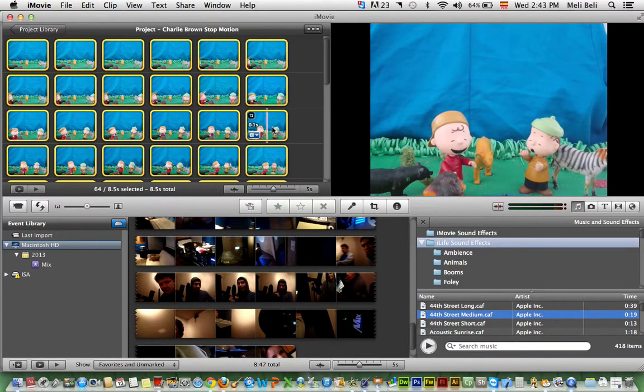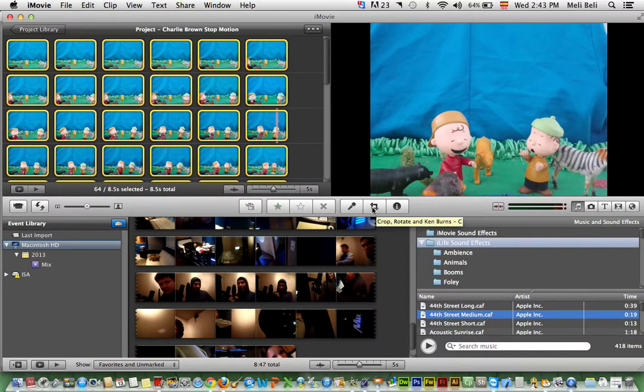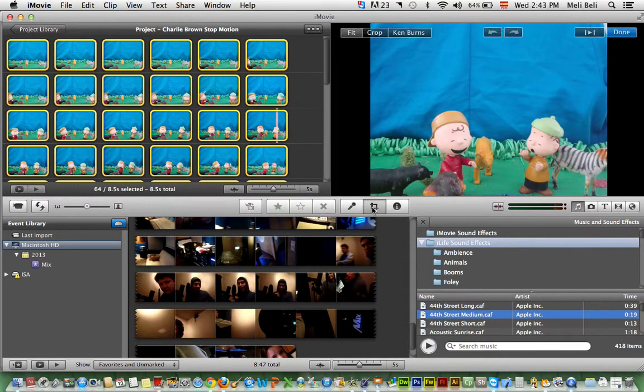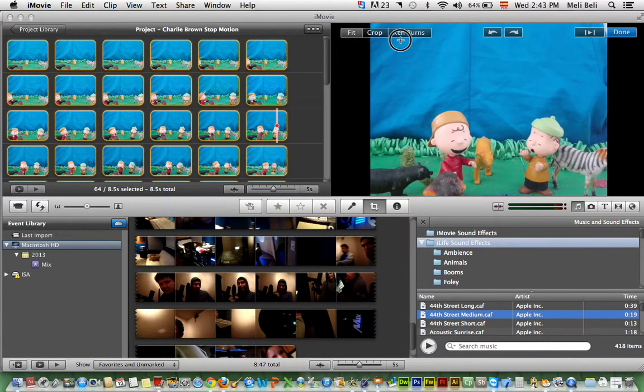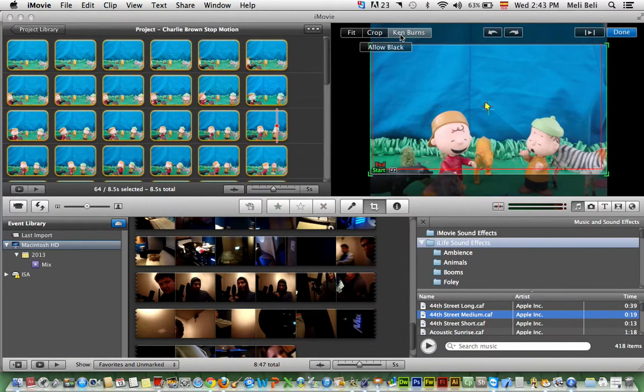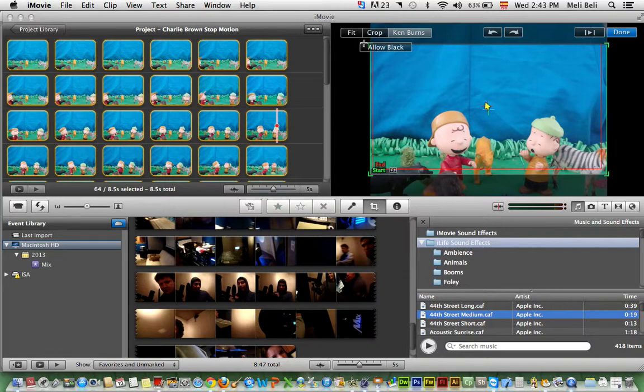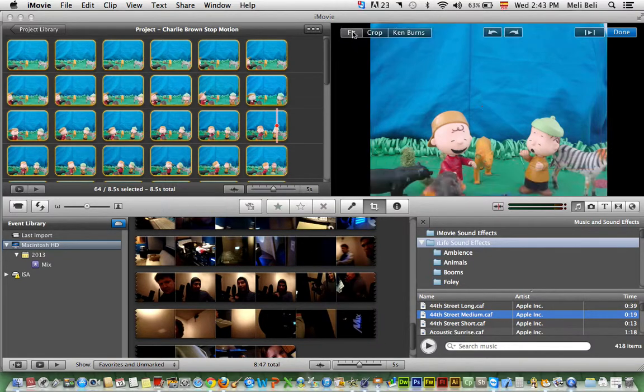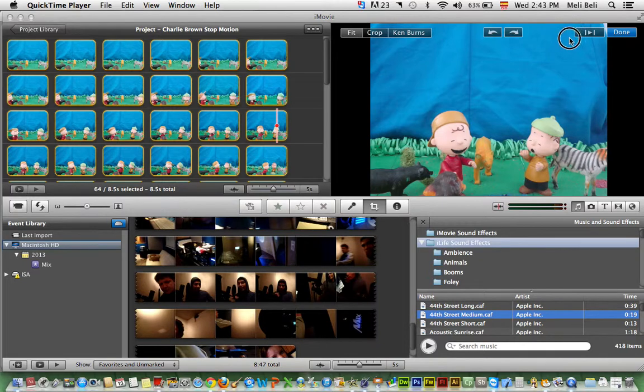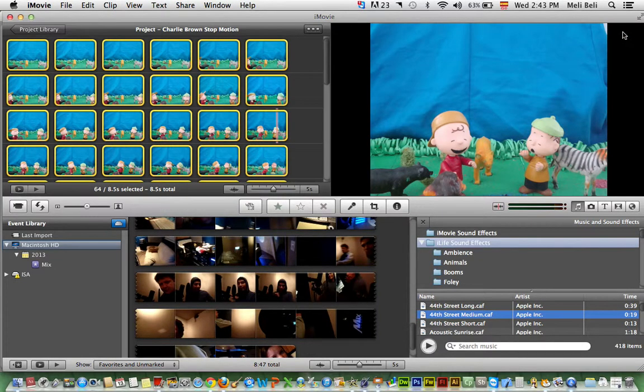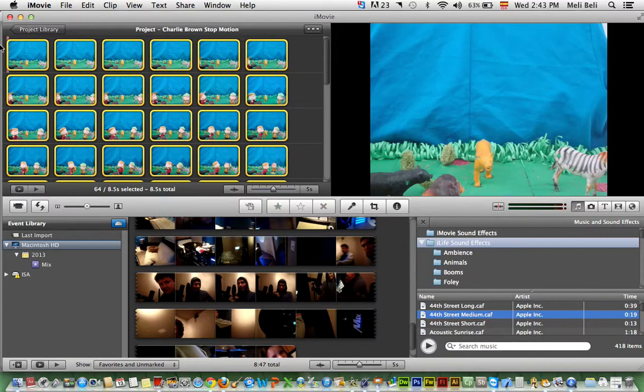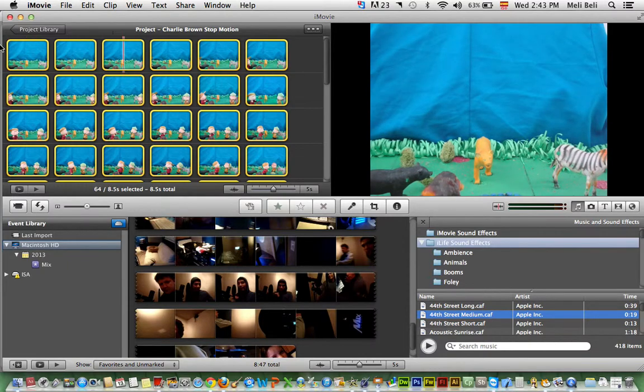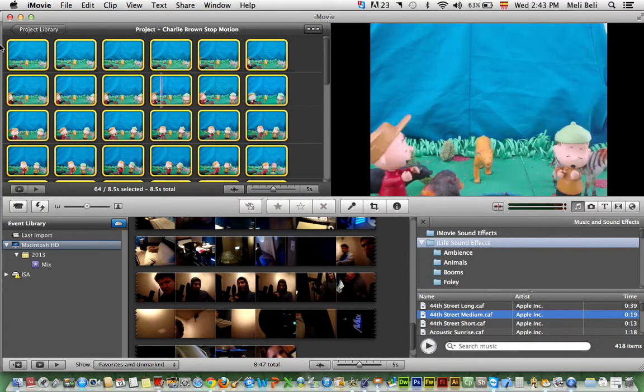You're going to go into your crop tool, which is right here. Then you're simply going to make sure that it fits. If it says Ken Burns, it will not work. It's going to have that funky effect and you don't want that. You want to make sure that it fits. Then you're going to press done. Easy, right?